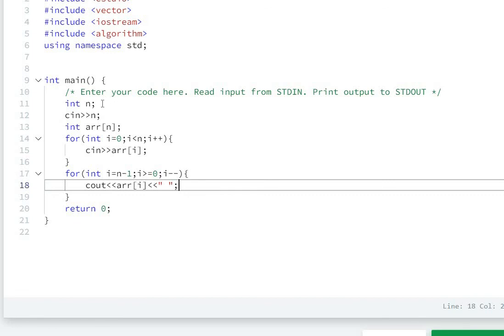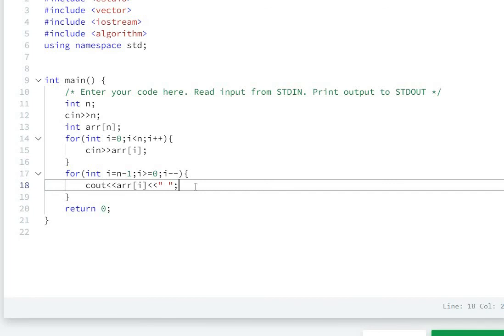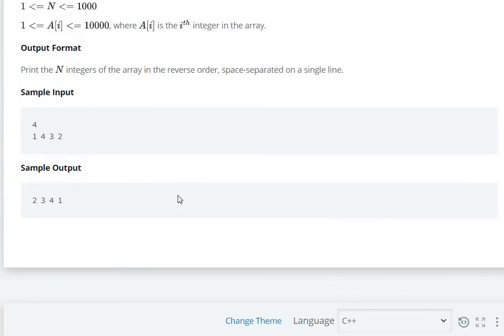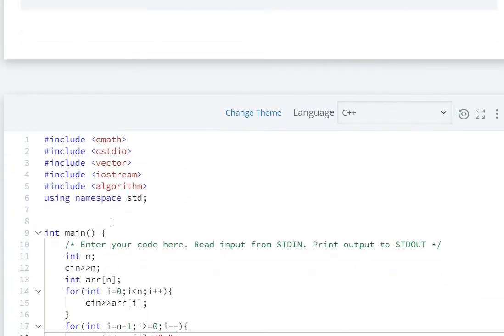Then create an array of size n. After that, scan the elements one by one. Finally, print the elements in reverse order on one line with space separation. Now let's see how to implement this.